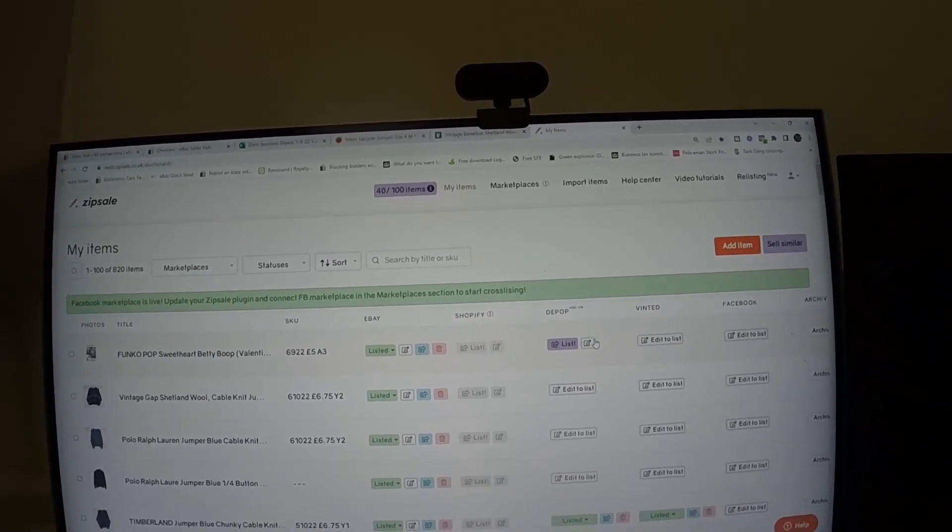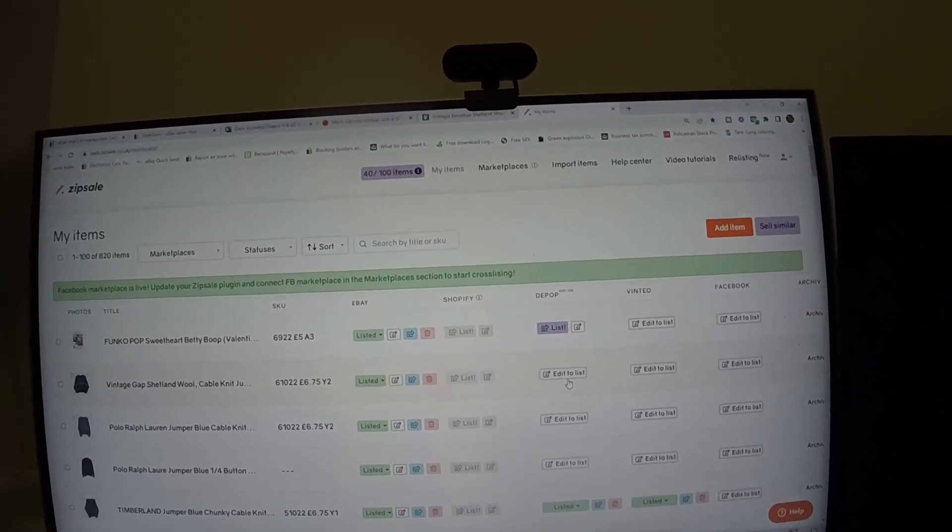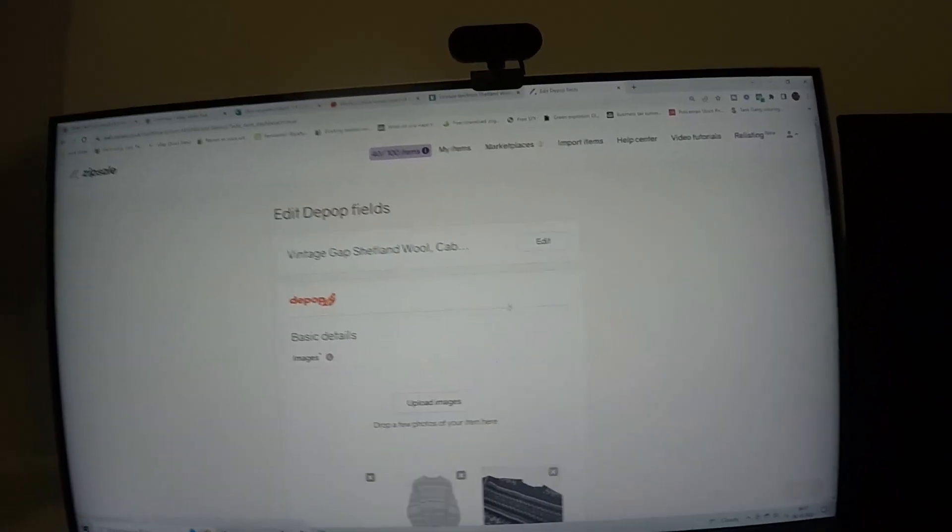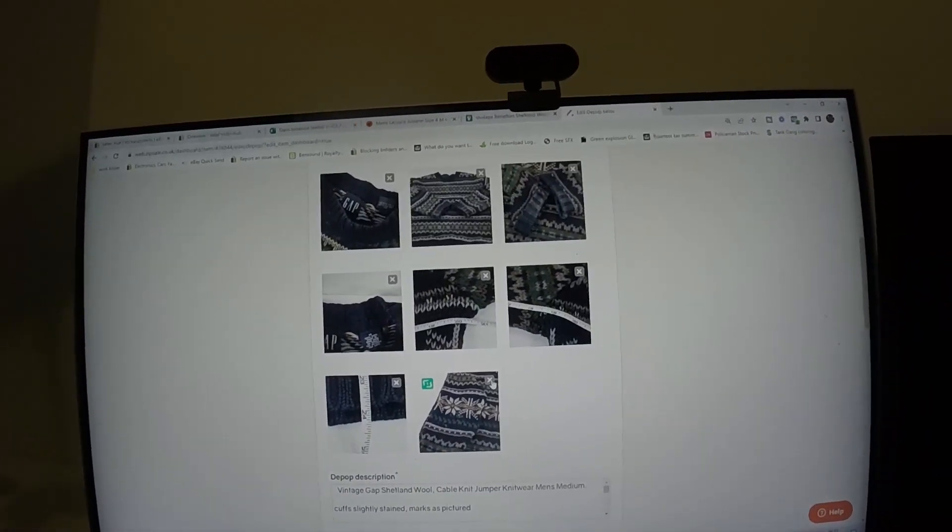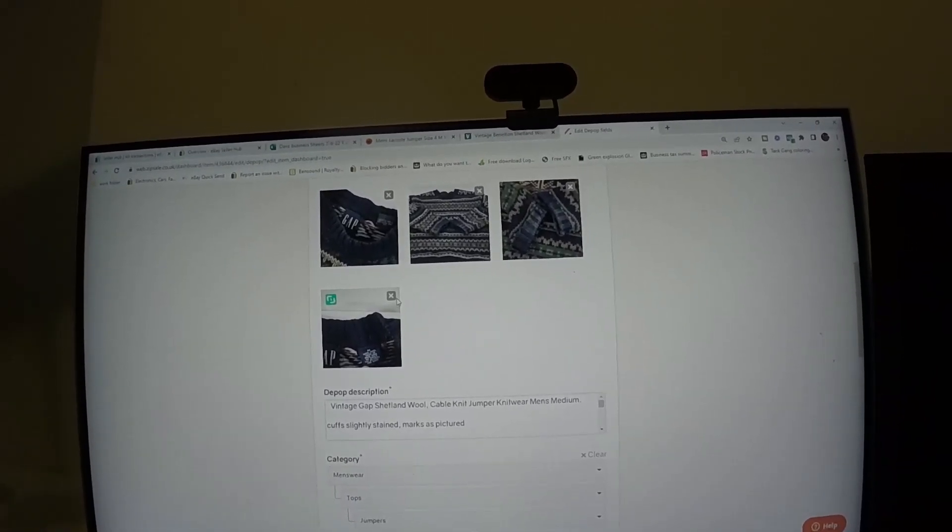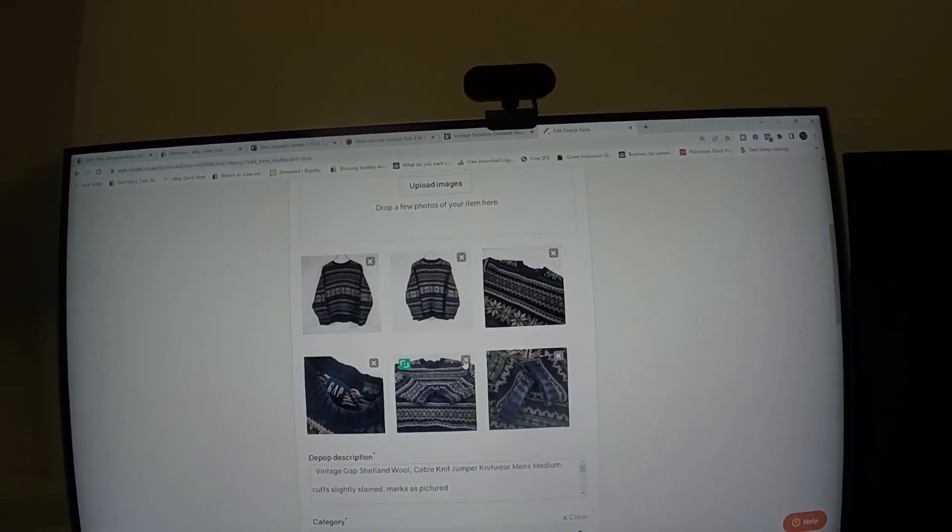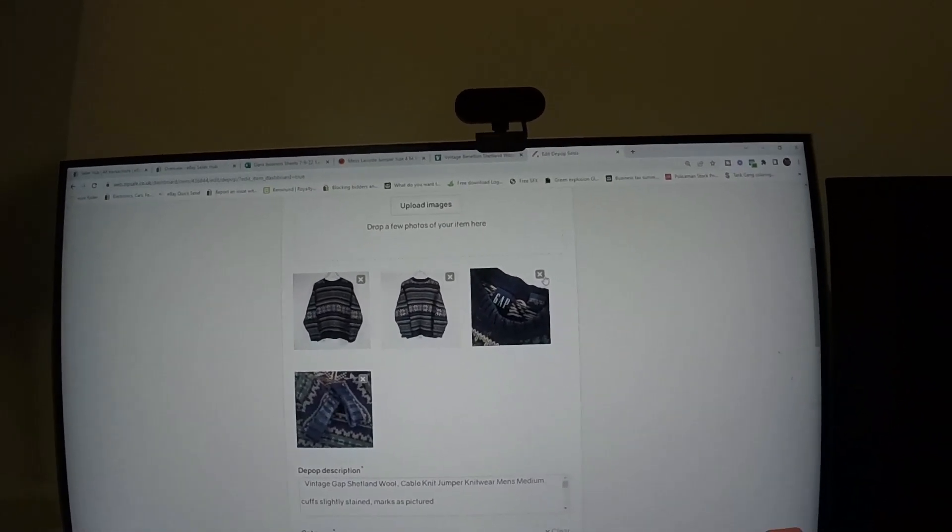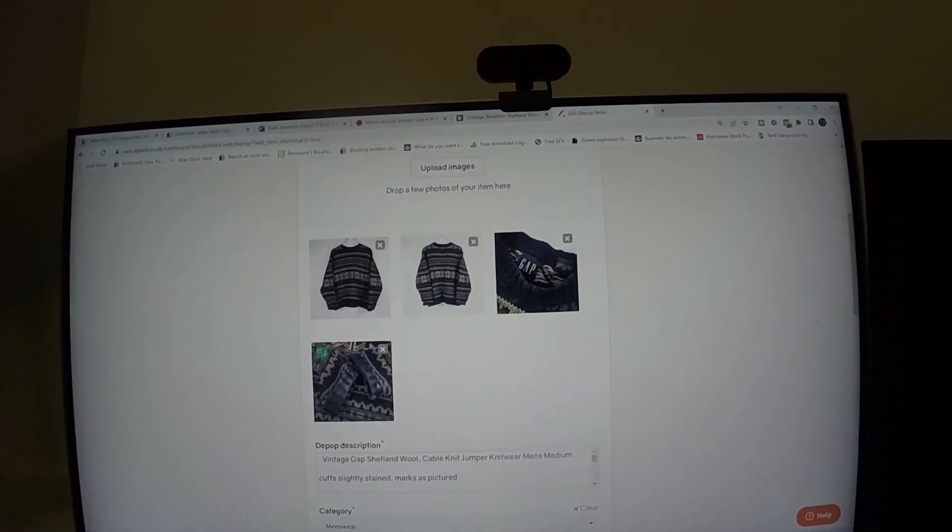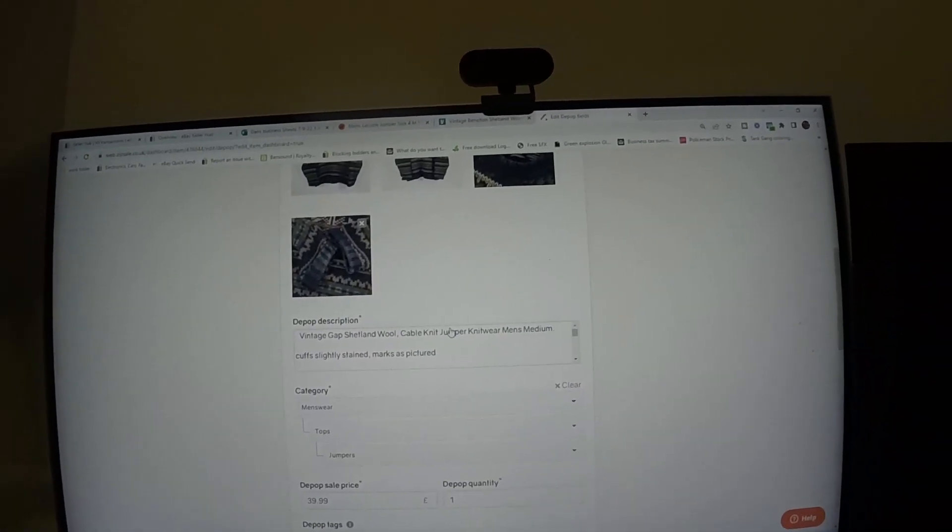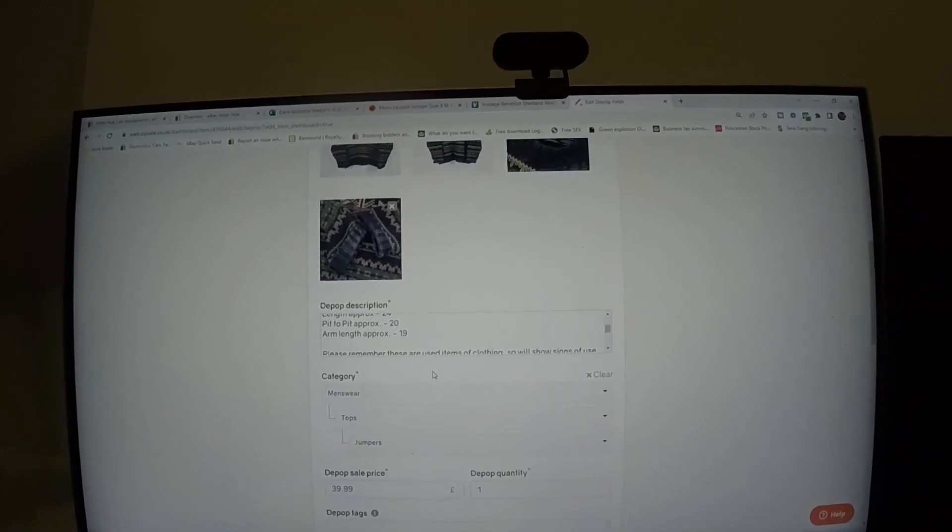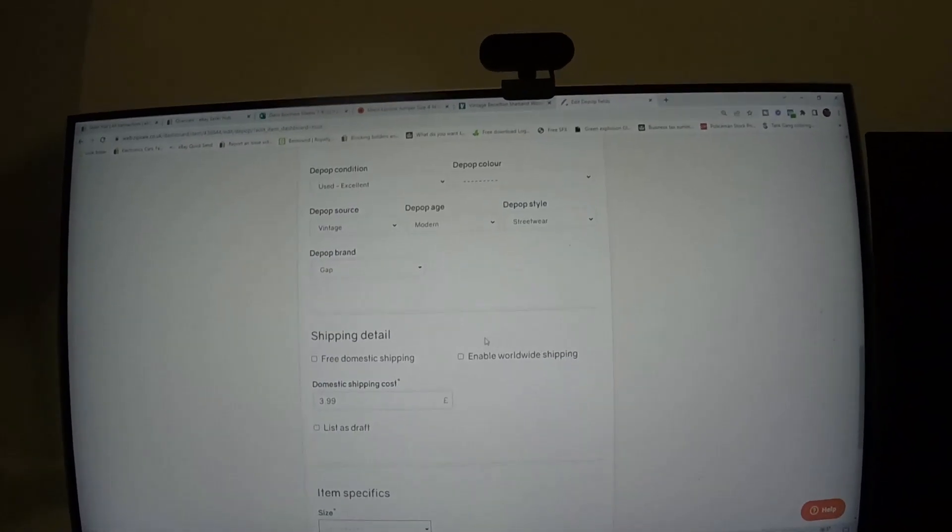There you go. Then once it's imported they come through here. Sometimes you might get an easy thing just says list like that, but most of the time you'll have to go into them and change a few little things. So obviously we're going to the Depop one. Depop still only let you have four pictures, so we'll get rid of loads of the pictures that are unneeded.